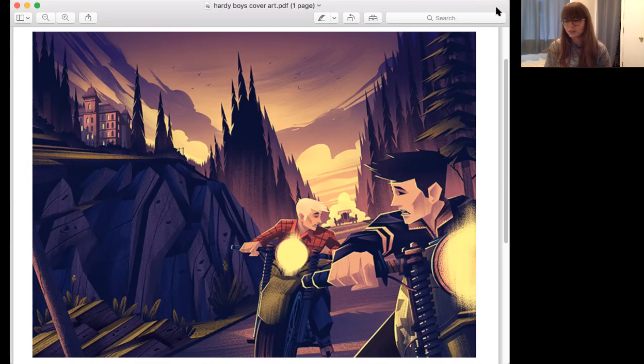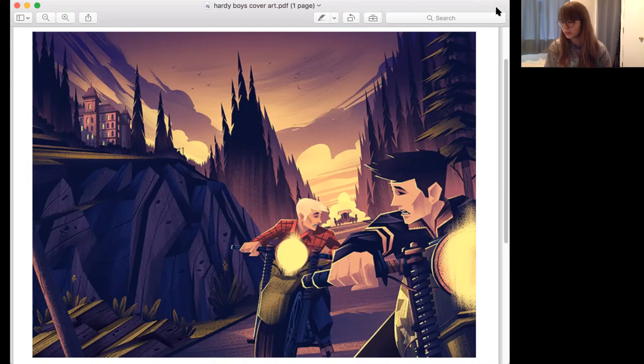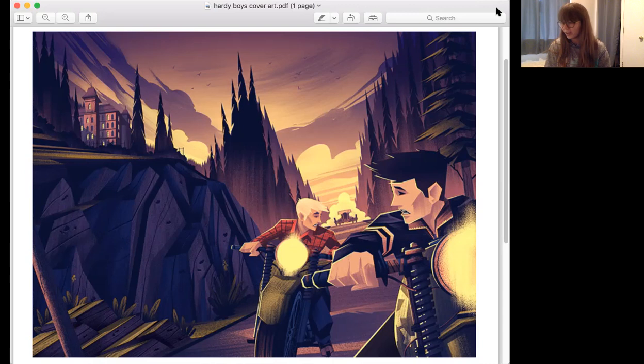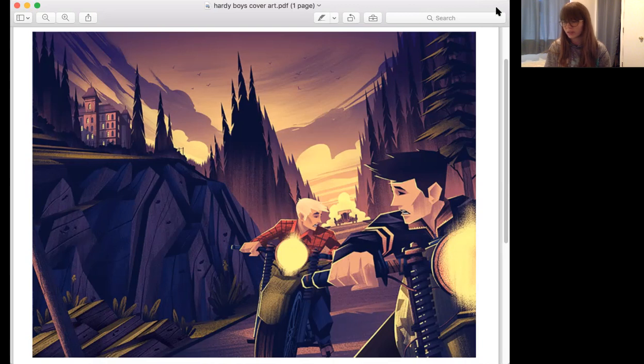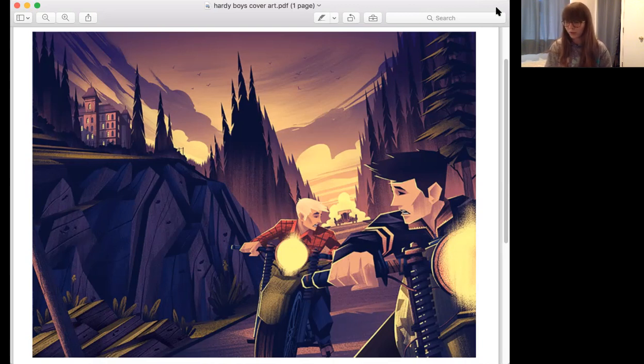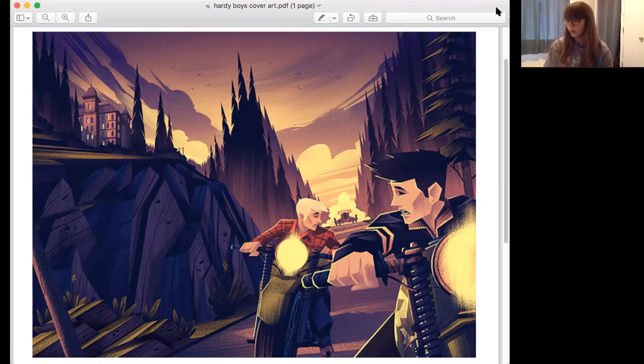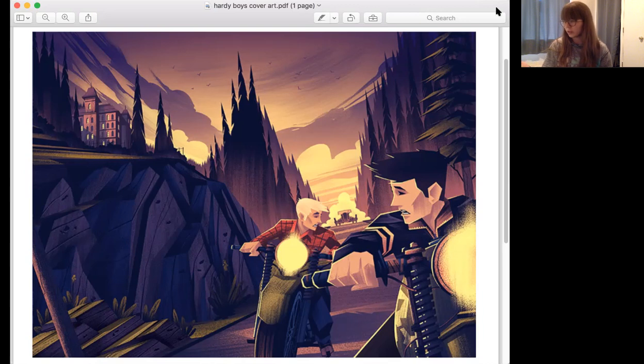As soon as classes were over, they shattered all records in their race home. Fenton Hardy was in the living room, and as they rushed in, panting, he grinned broadly. He looked refreshed after his long sleep, and it was evident that his trip had not been entirely without success, for his manner was cheerful. Hello, boys. Sorry I worried you and mother. What luck, Dad? asked Frank. Good and bad. Here's the story.